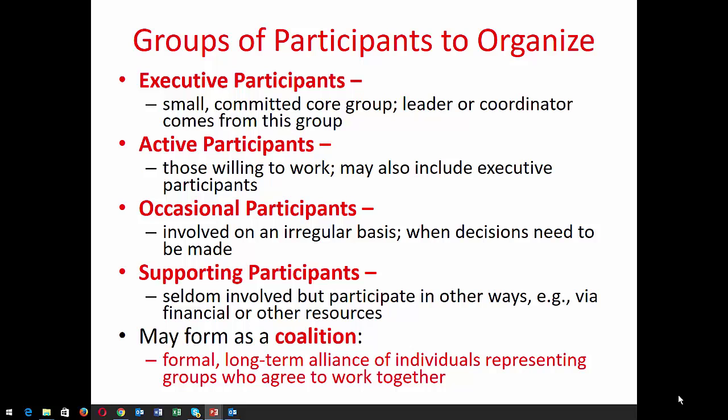All of this may come together to form a coalition — a formal, long-term alliance of individuals representing groups who agree to work together. You may find several groups already in existence, such as four different neighborhood associations brought together as a coalition over the same issue, all agreeing to work together toward one goal.